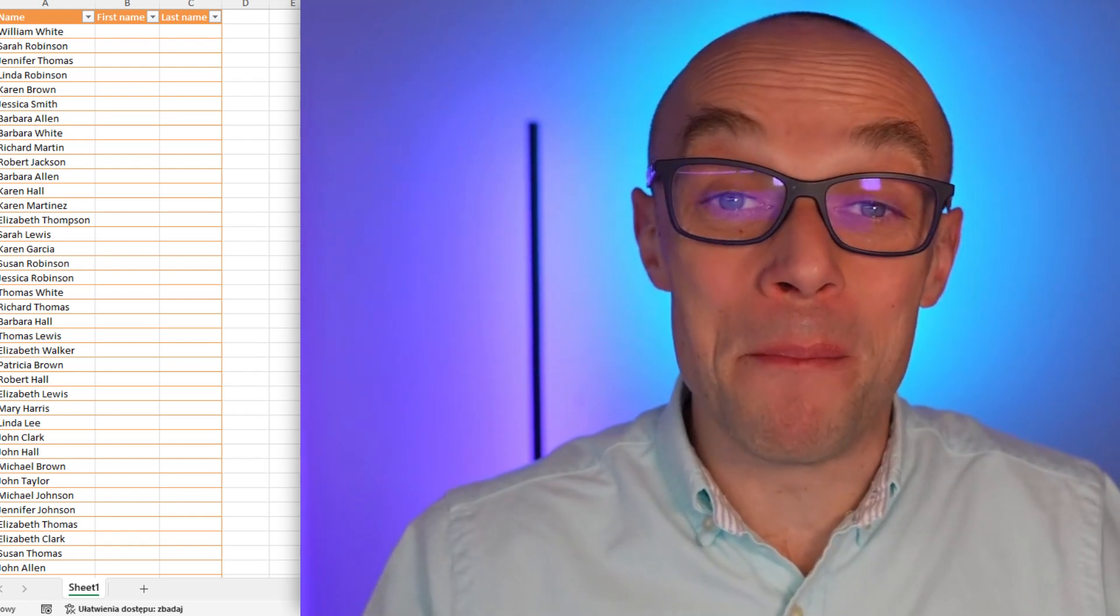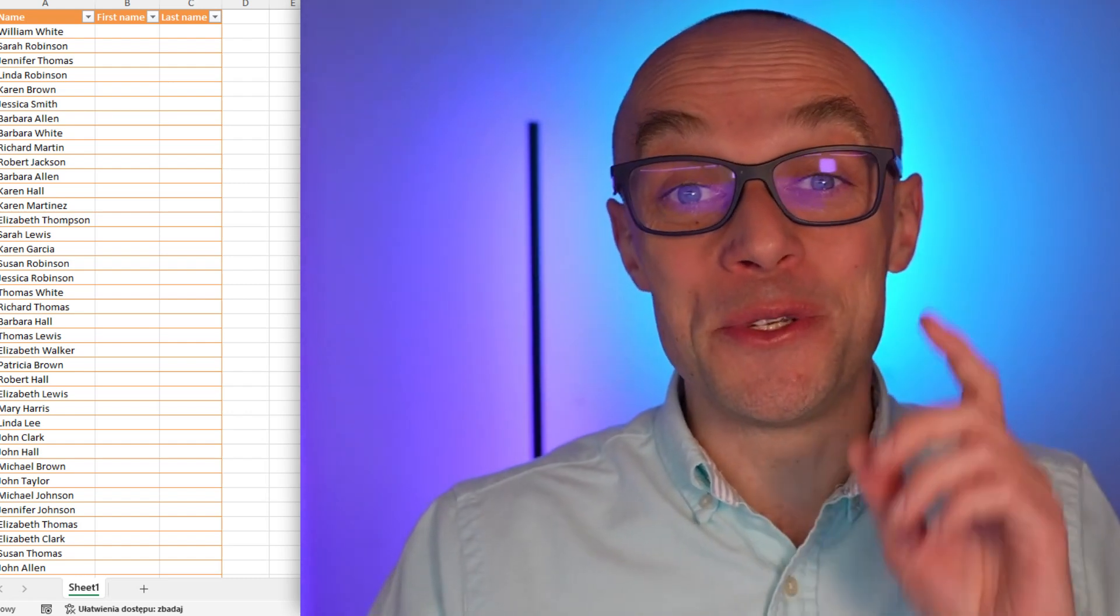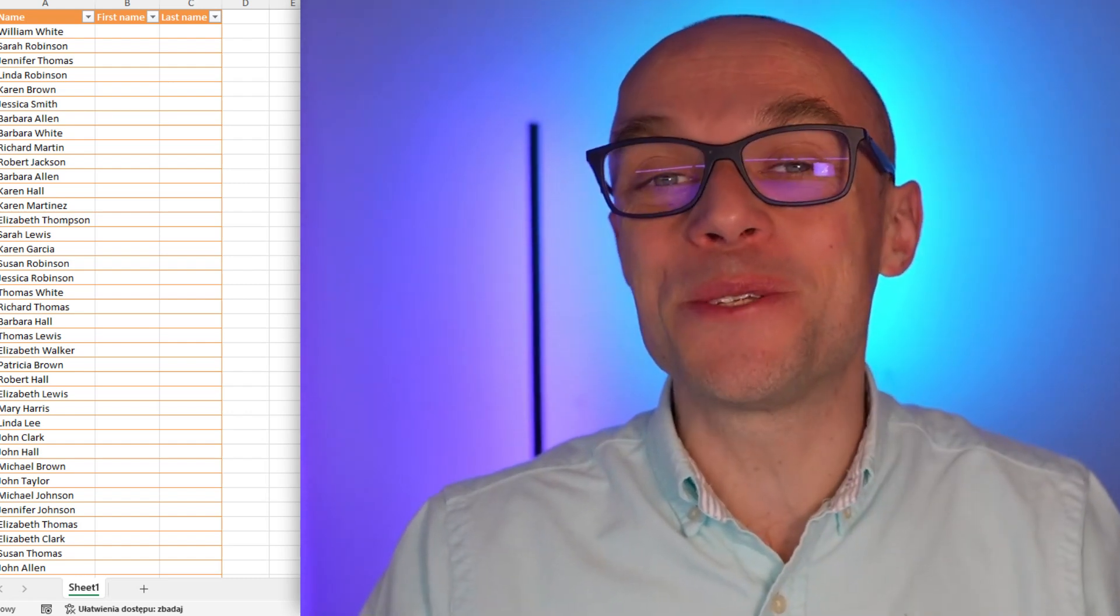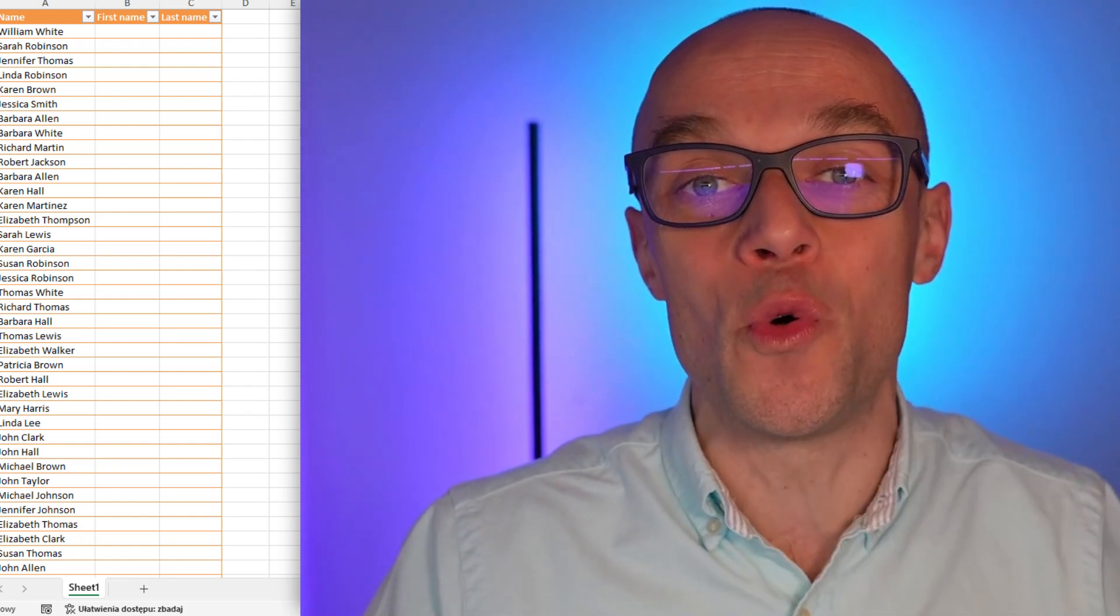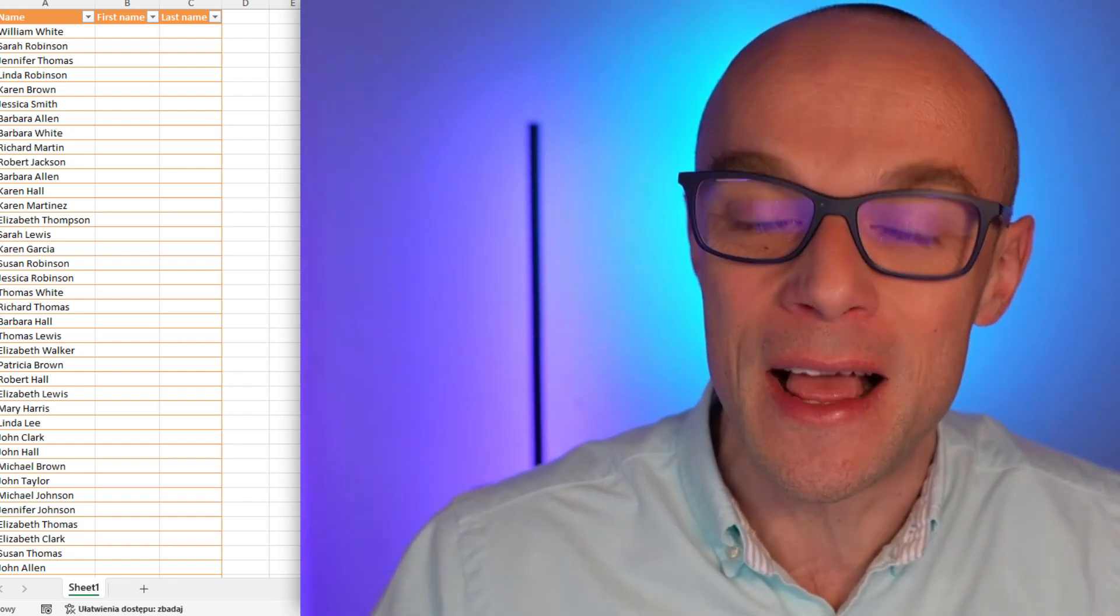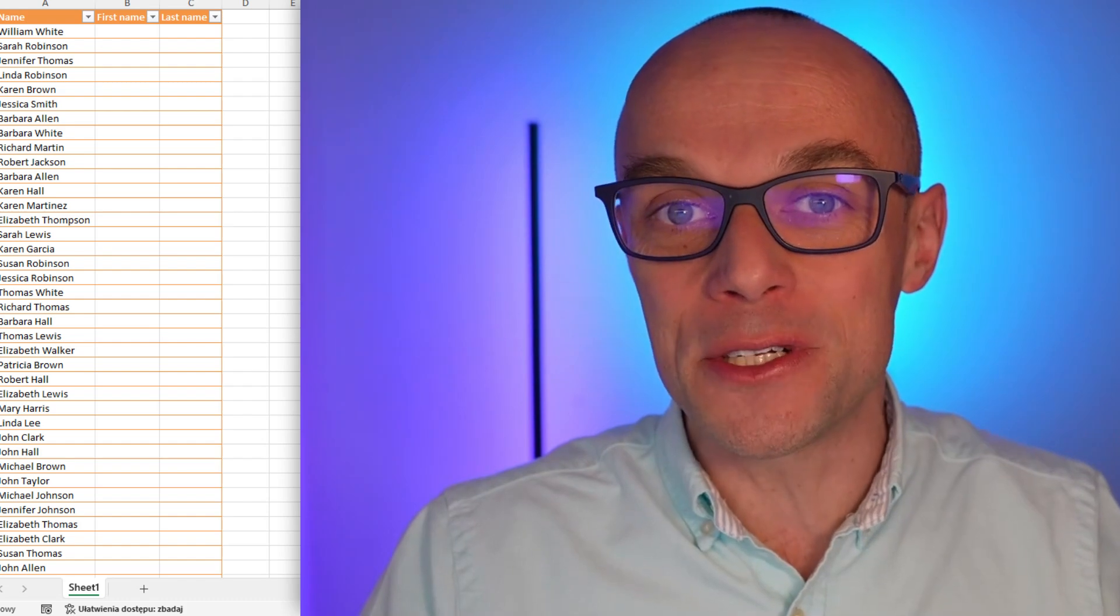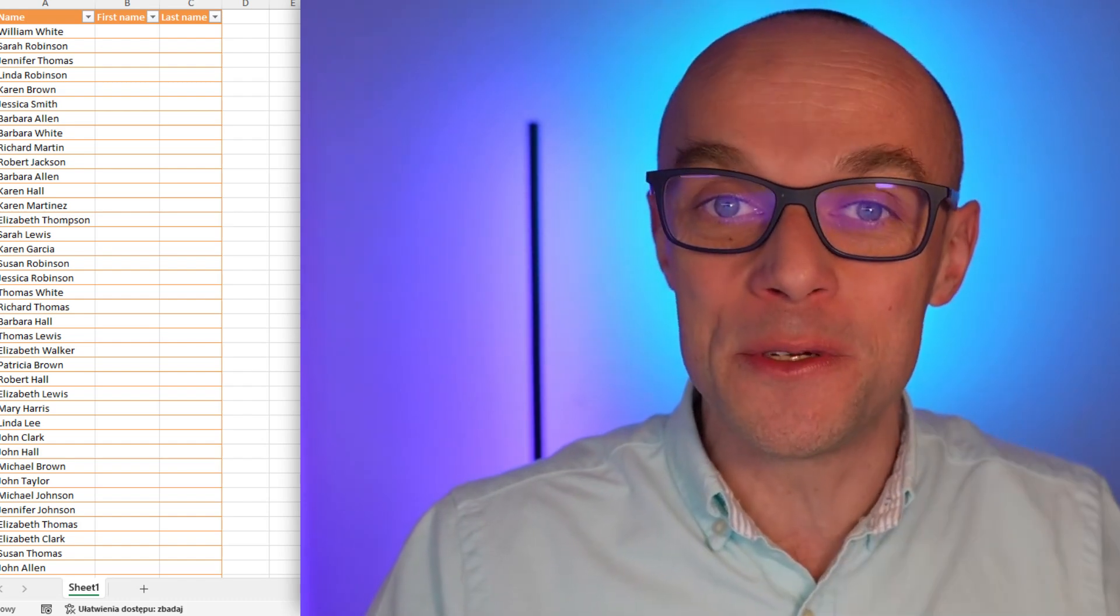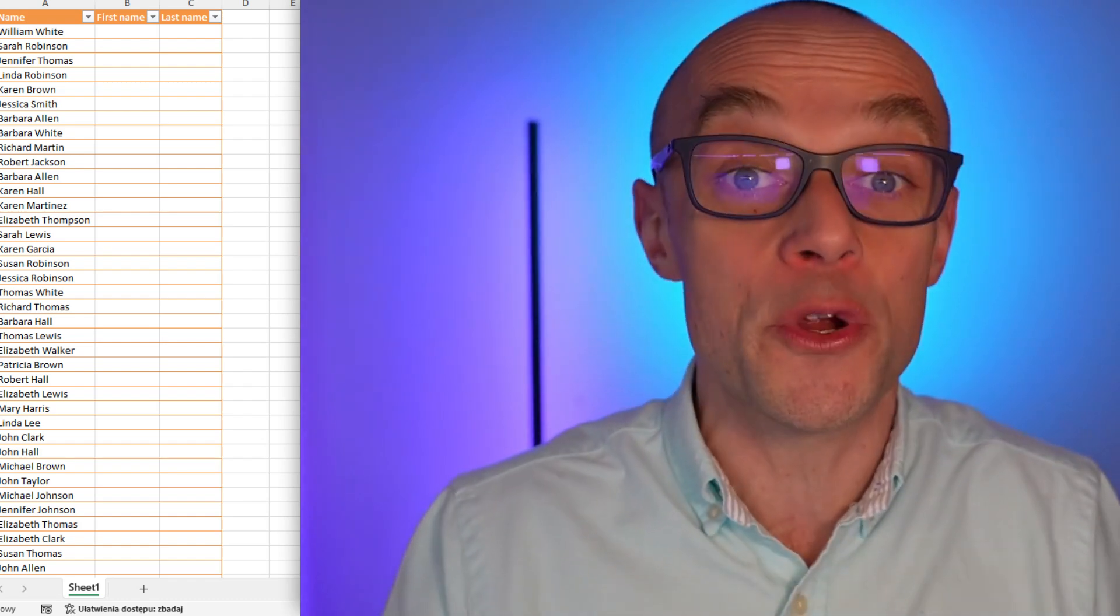Welcome to my channel where you can bolster up your IT skills. Today we're going to talk about a really cool feature in Microsoft Excel. Actually we're going to talk about two functions and we're going to use them to have a really neat result.